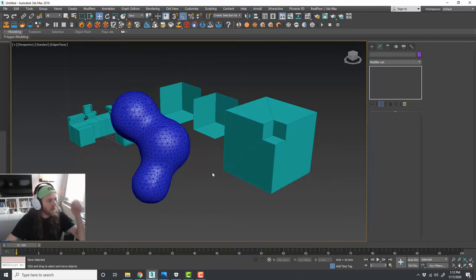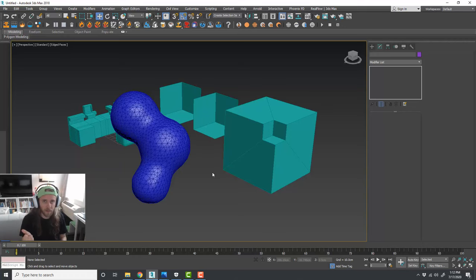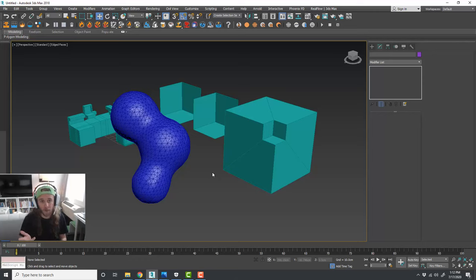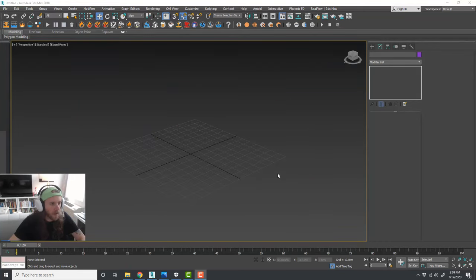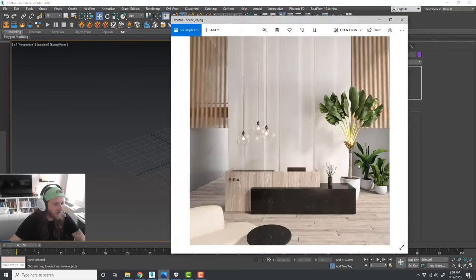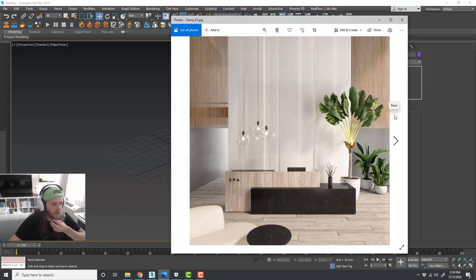So those are the five fundamental modifiers I use frequently: Edit Poly, Chamfer, Turbo Smooth and Mesh Smooth, the Normal modifier, and Shell. We're going to be using all five of those to create some stuff. Let me clear out my scene. Before we jump into modeling, let me show you a couple examples of architectural visualization work I've done recently and in the past.